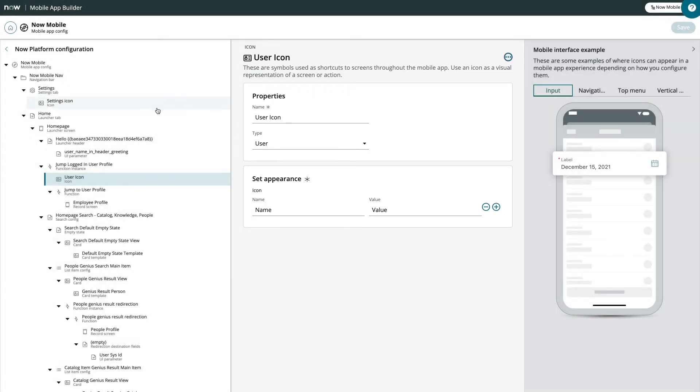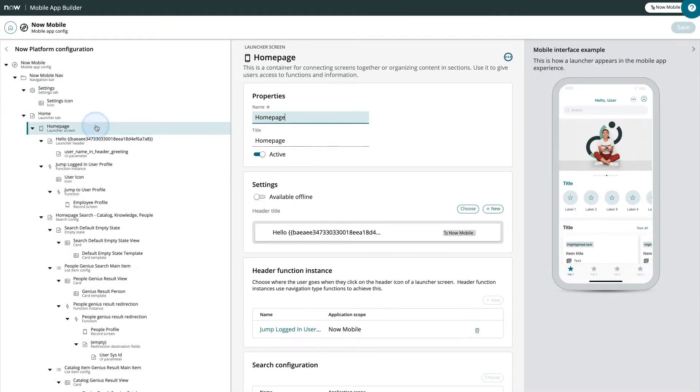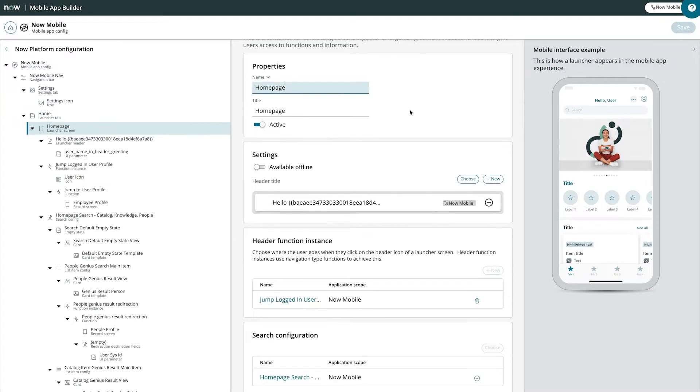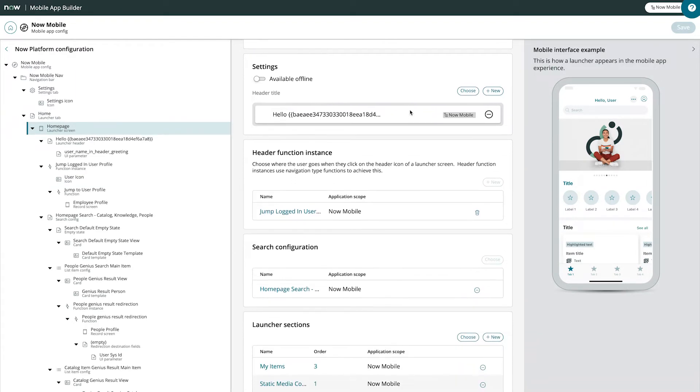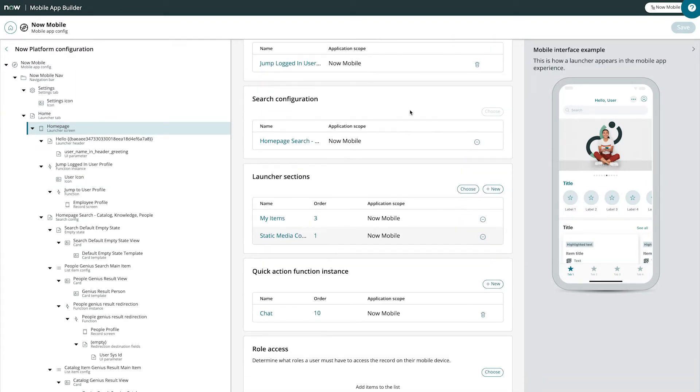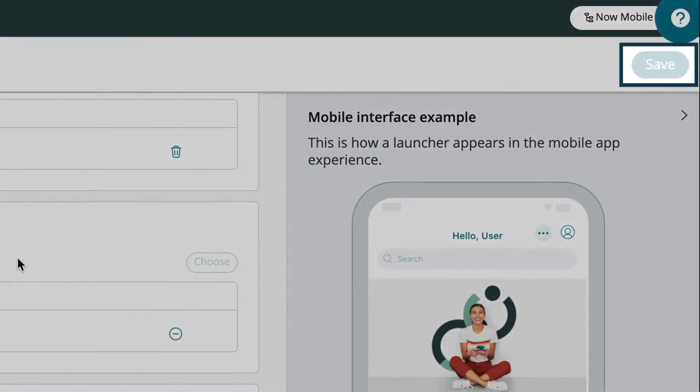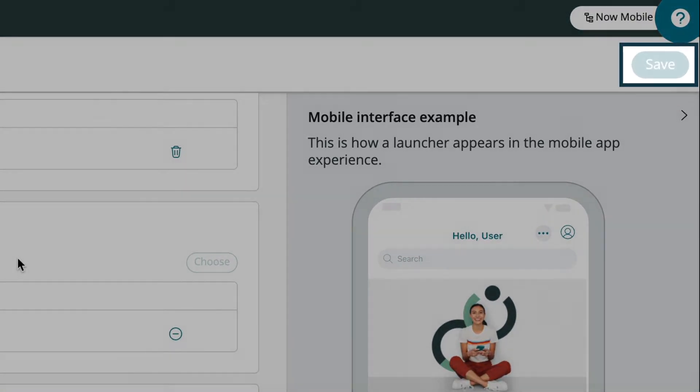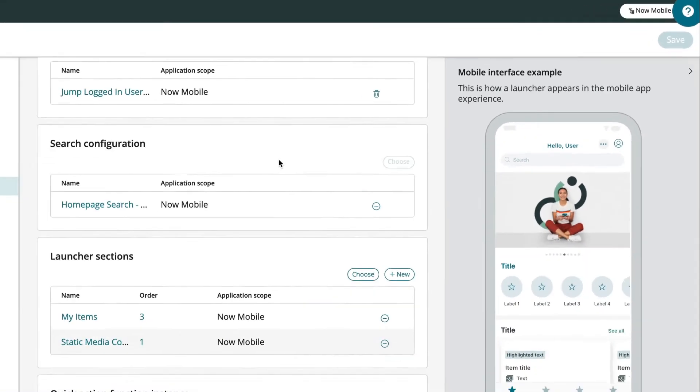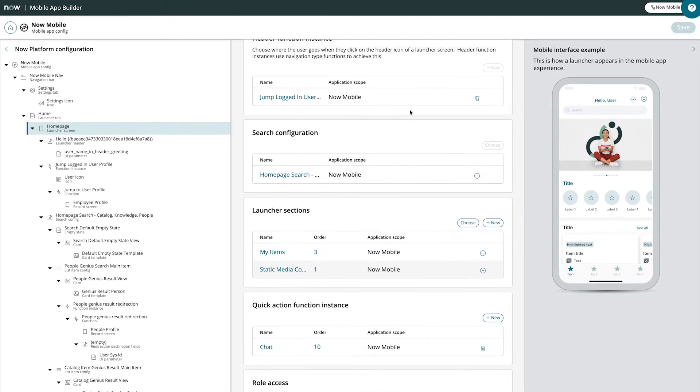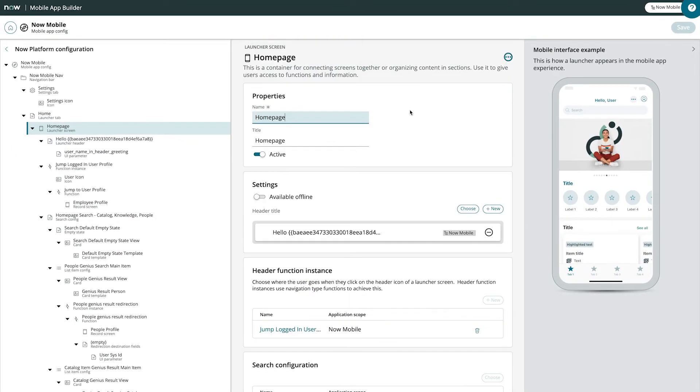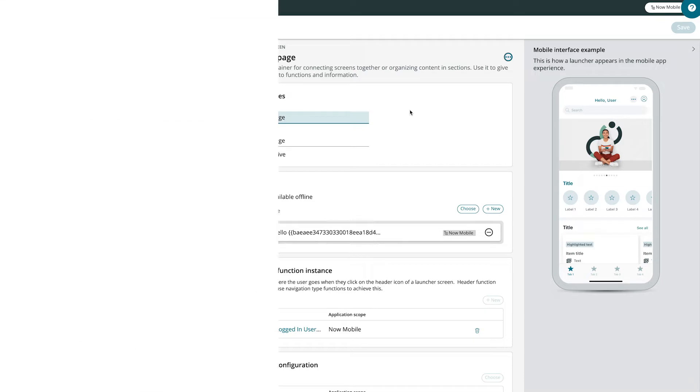The fields available to configure depend on the specific record you select. We can immediately save all the changes we made, and then continue editing. Now that we're familiar with the layout of Mobile App Builder, let's use it to build something.